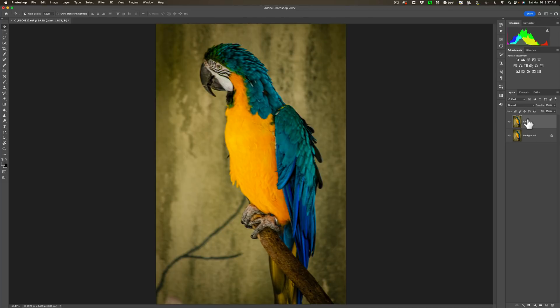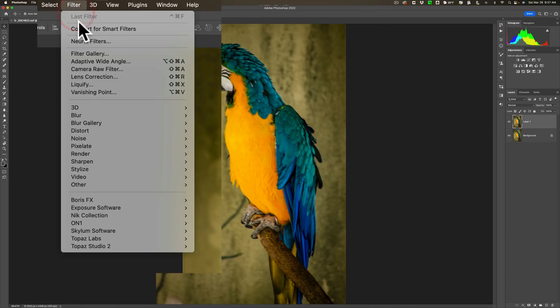I recommend that you turn this layer into a smart object. If you do that, you'll be able to go back into Sharpen AI and readjust the image from the point you left off. So if you use one specific Sharpen model and once you get back into Photoshop you decide you don't like it, you could just go back into Sharpen AI and change the model. To make this a smart object, go up to Filter and then down to Convert for Smart Filter. That makes the layer a smart object and the filters will become smart filters.